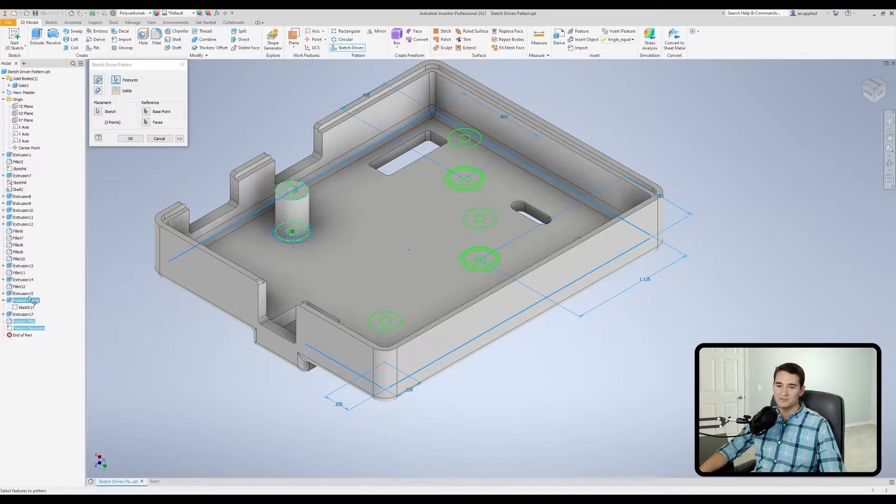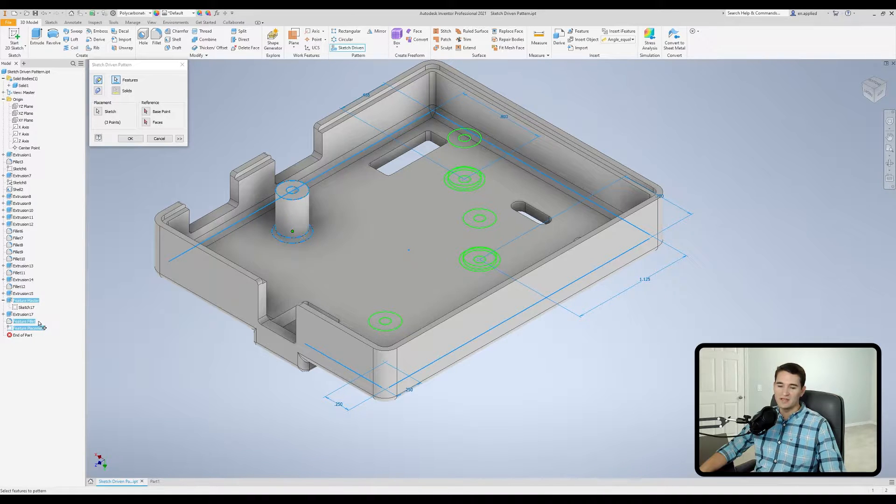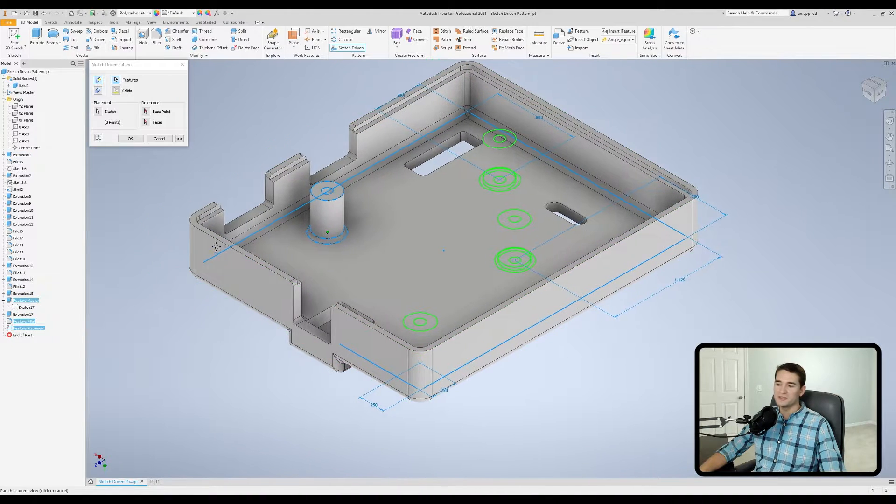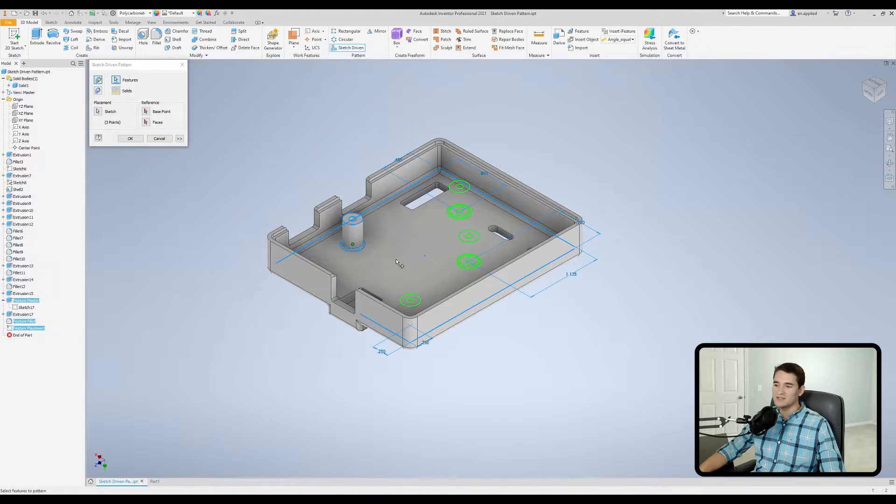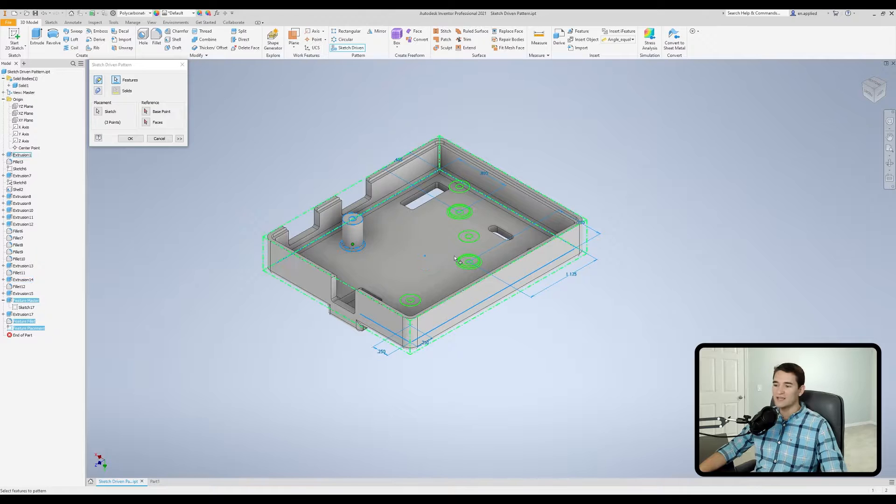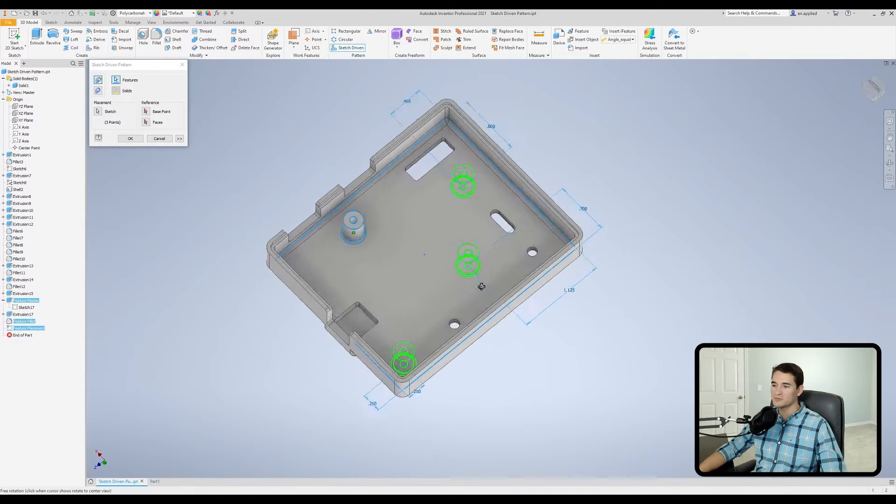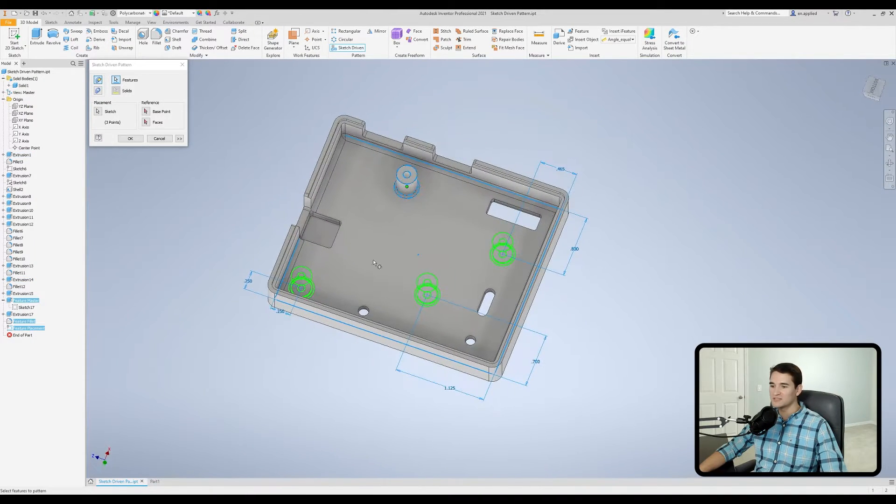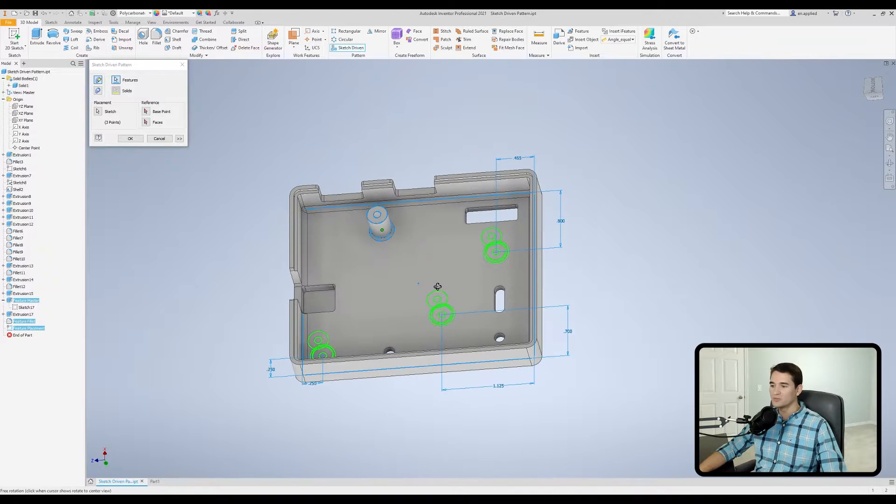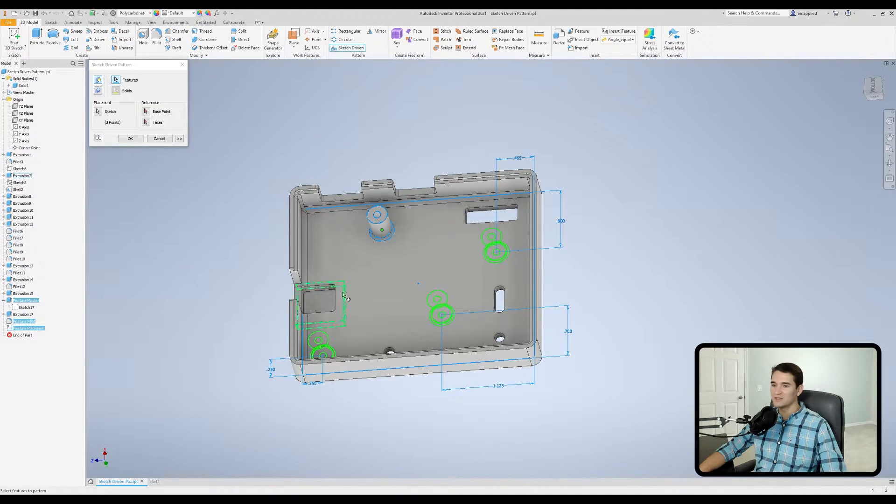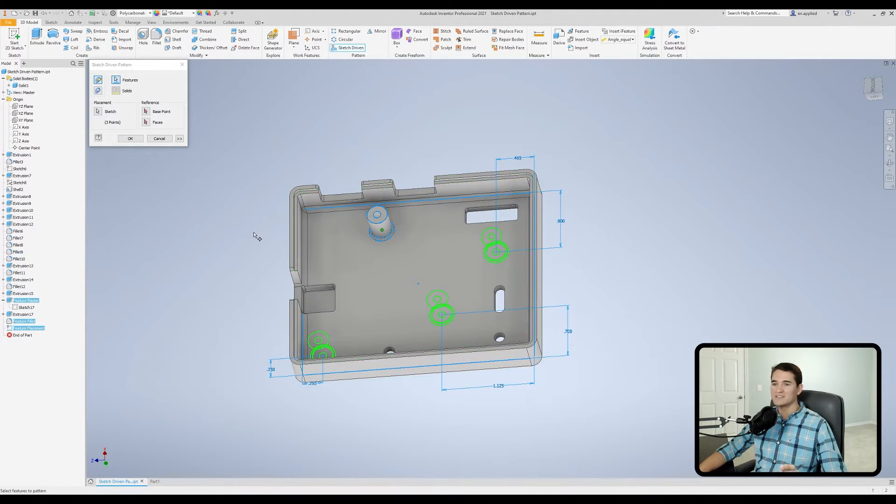So I have my master feature, and then I have my feature fillet, and you'll notice it auto-selects the sketch with those center points in it that I'm using as reference for the placement. So you'll see that I have little previews of where these new features are going to be placed, and that's exactly what I want.